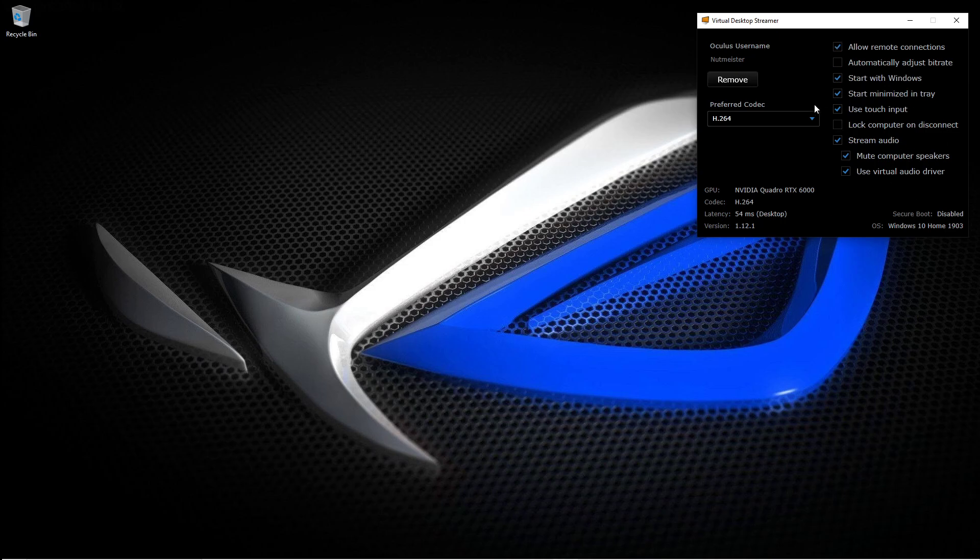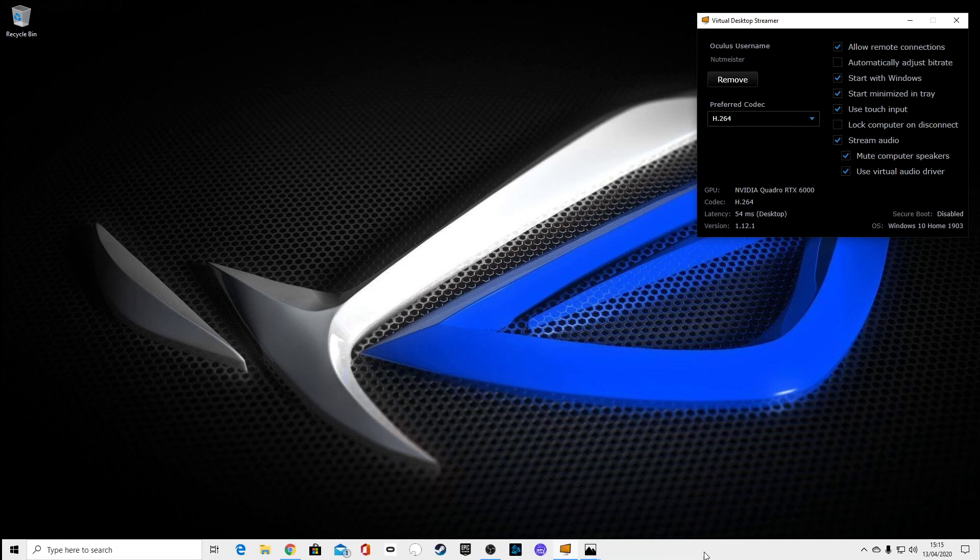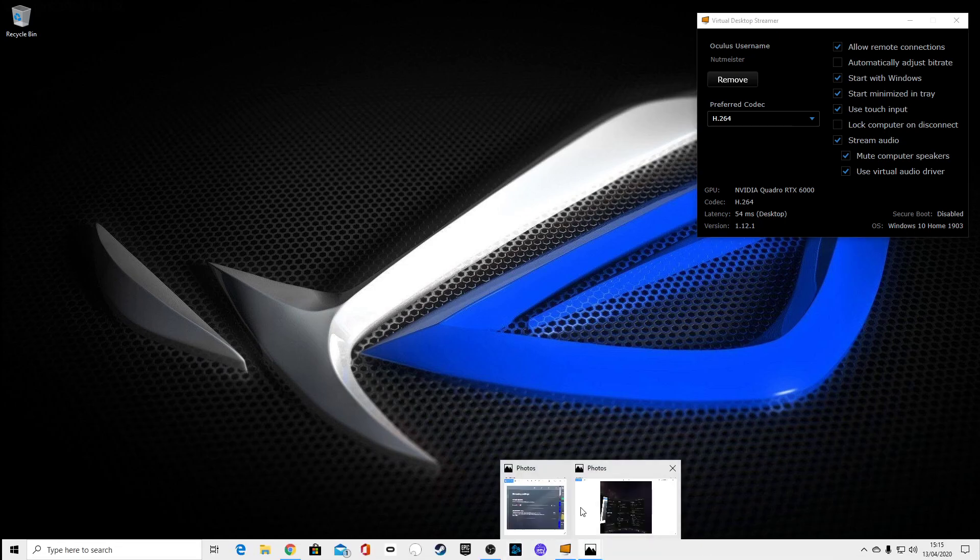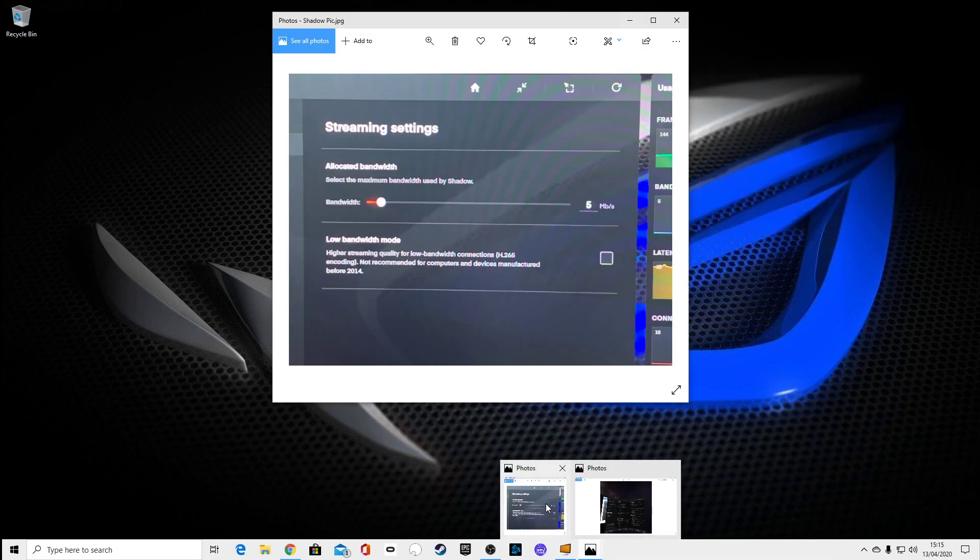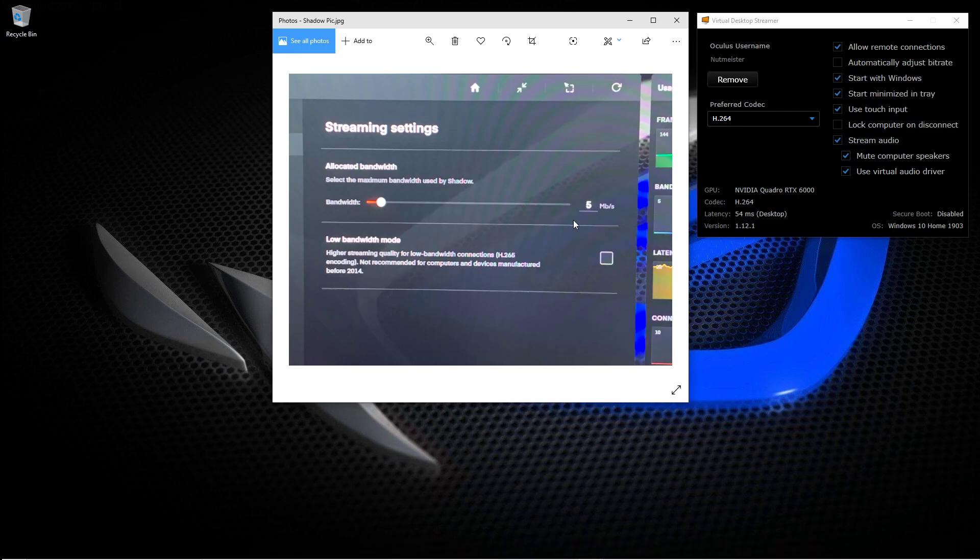If you copy those settings there, you'll be fine to go. You'll have no issues. As you can see the Shadow logo in the background there. If I quickly get up this photo here...